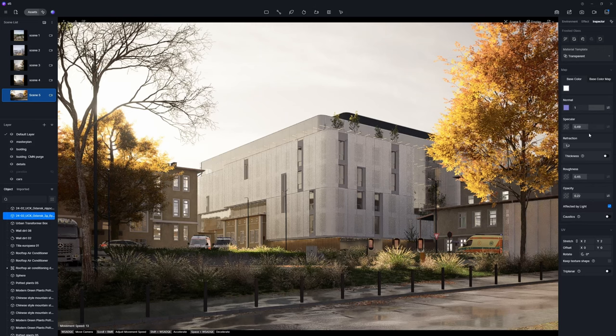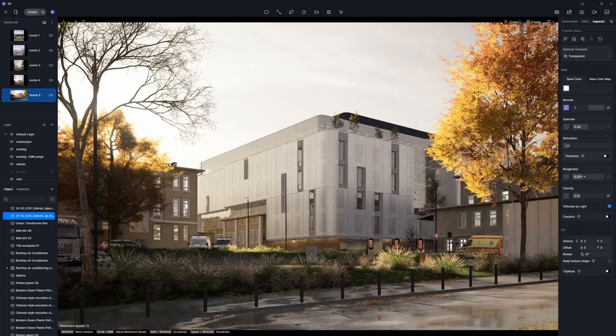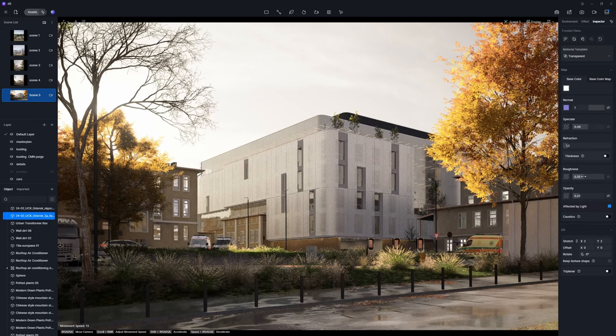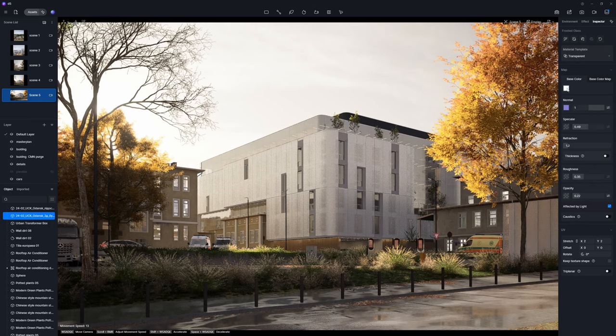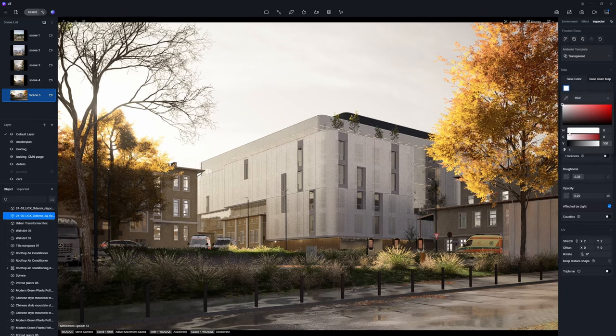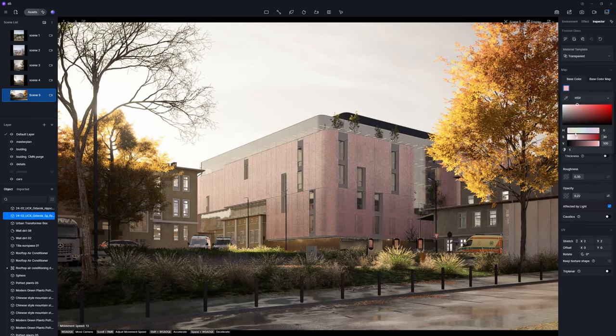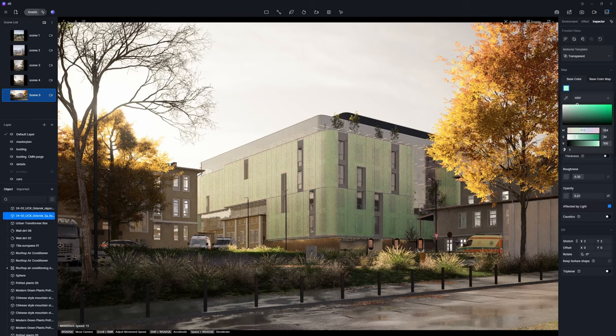Finally, fine-tune the reflection and roughness parameters. The base color can determine the color of the semi-transparent material.